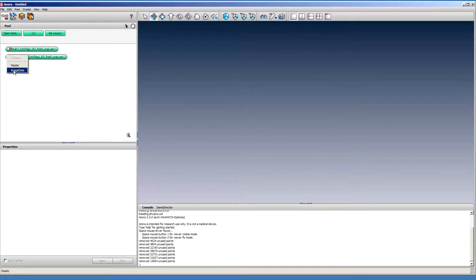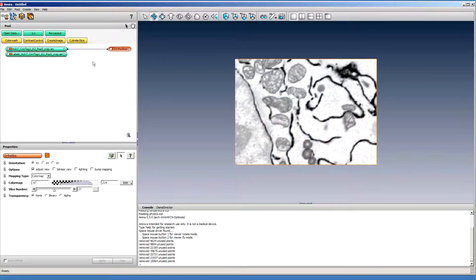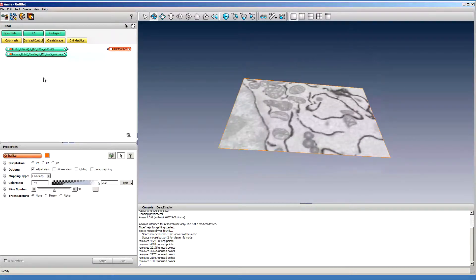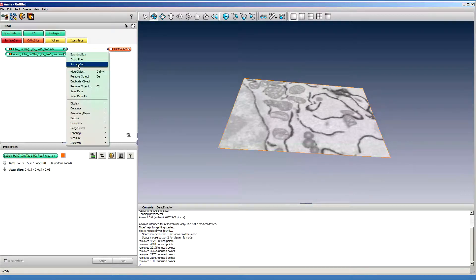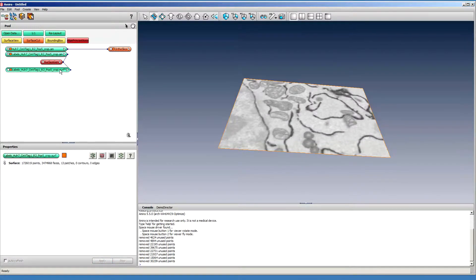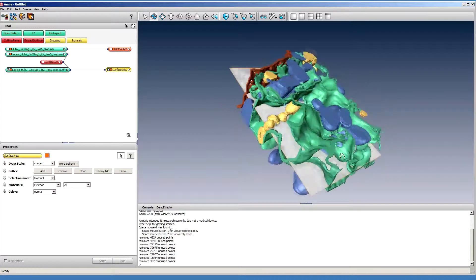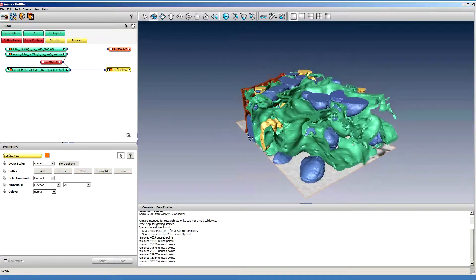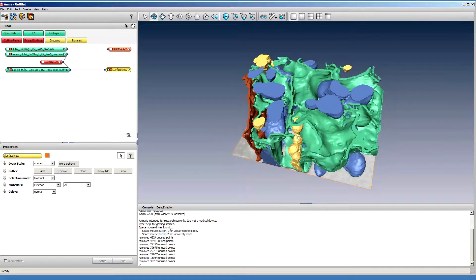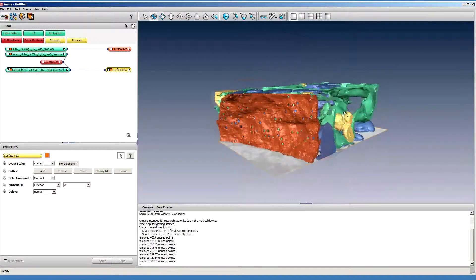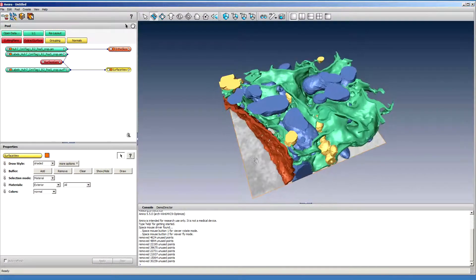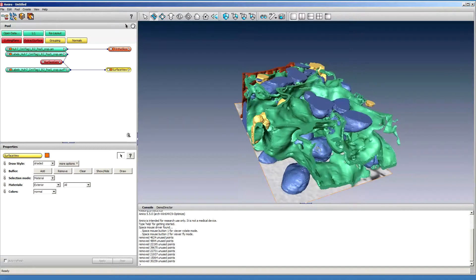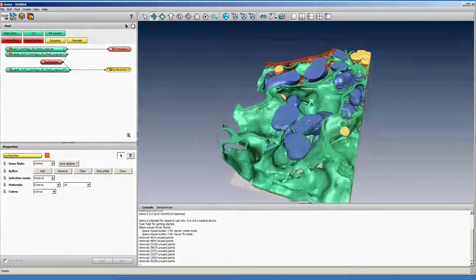Load the data. Connect labels to the actual dataset. Make a surface generator module. And then finally visualize the surface. So basically what we have here, we have four materials. The yellow are lipid droplets. The blue ones are mitochondria. The green is endoplasmic reticulum. And the red is the nuclear envelope. Thank you for watching.